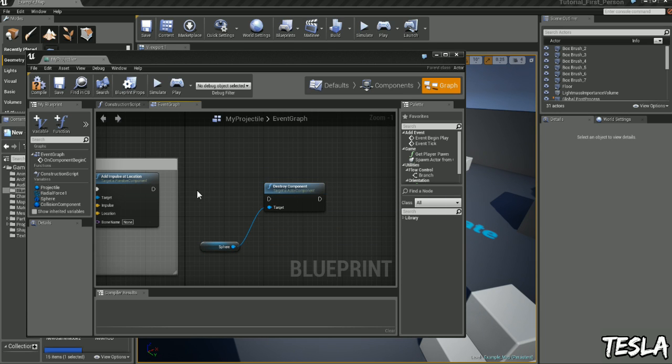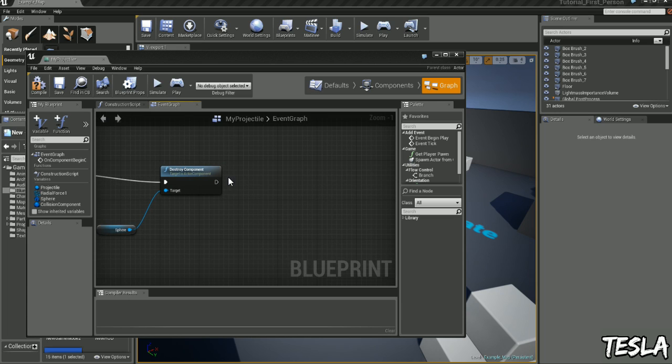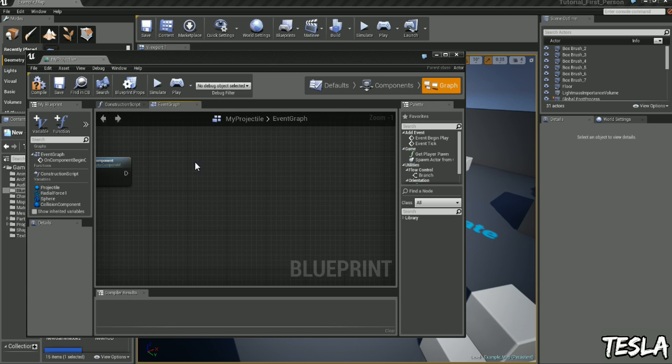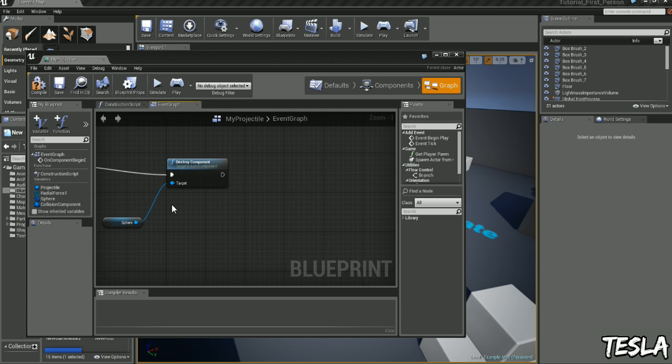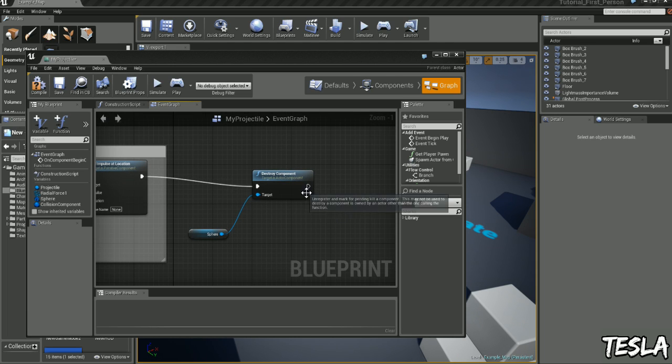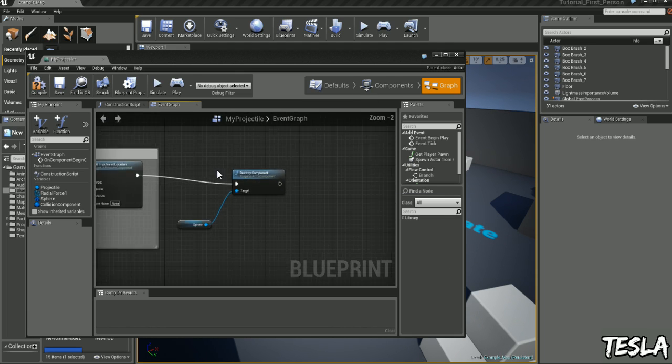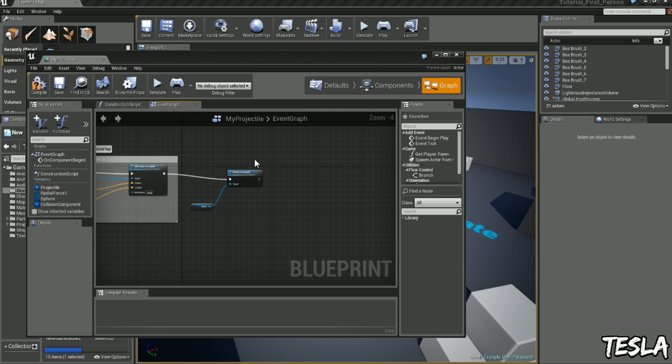Now the reason for this is we're going to spawn some sound effects and particle systems after the projectile impacts with an object. But we want the projectile to disappear but we don't want to destroy the sound effects and the particles.